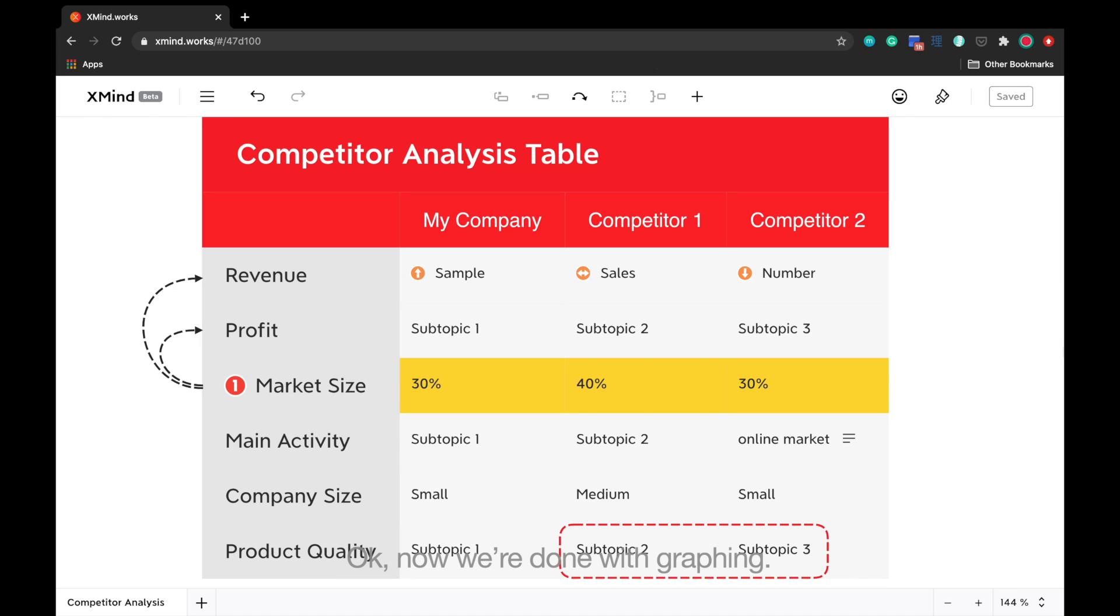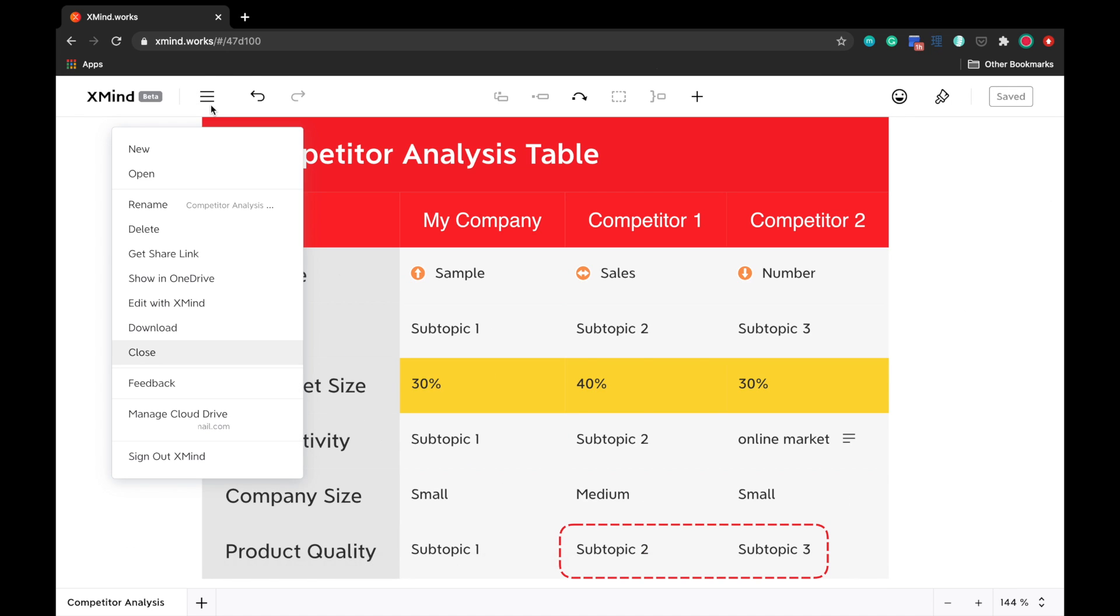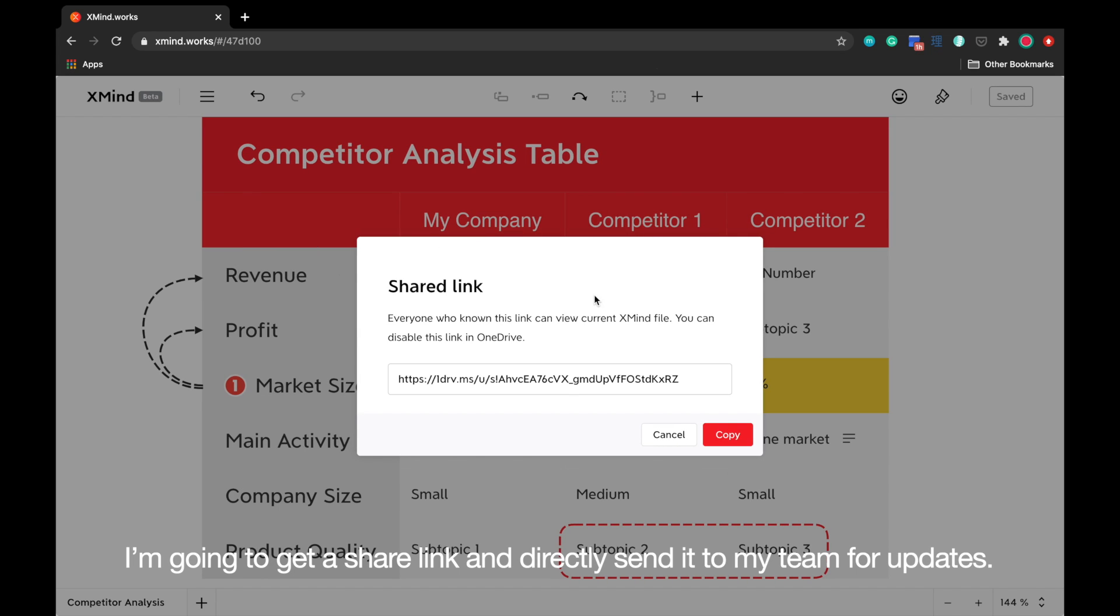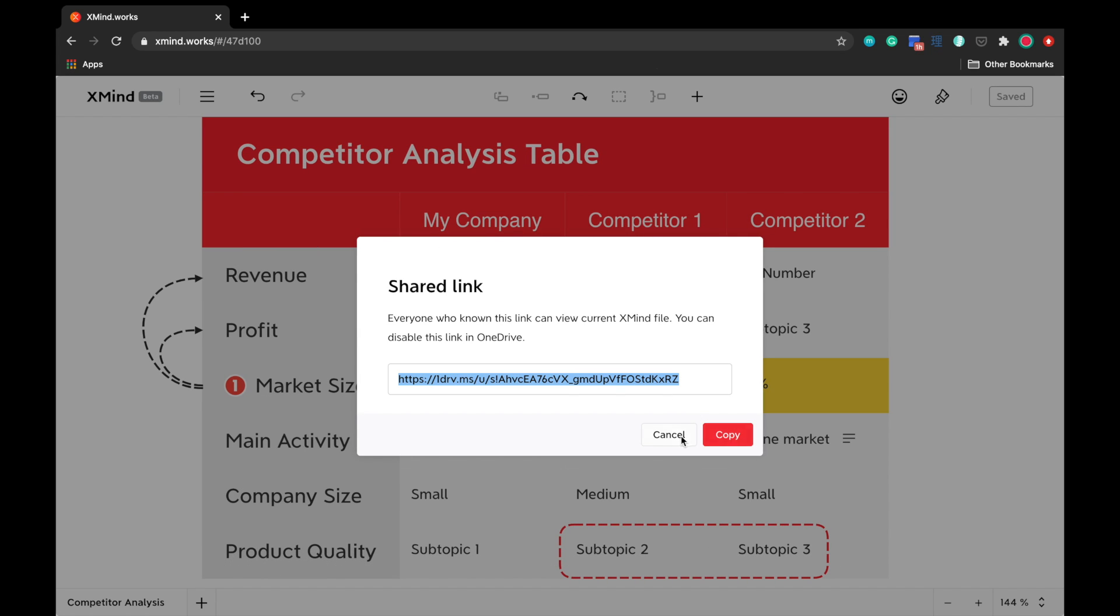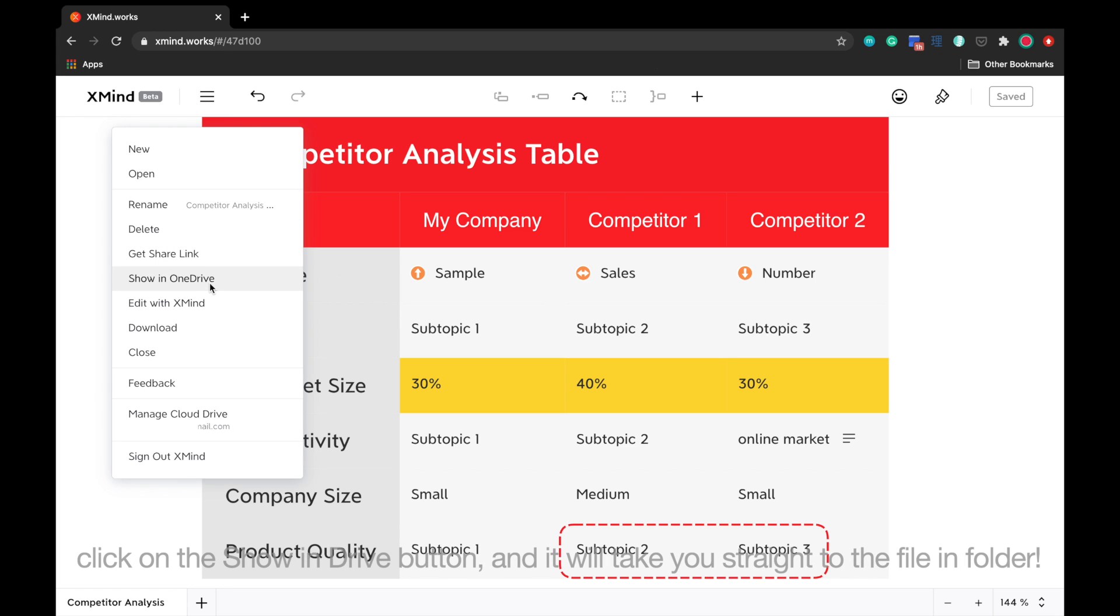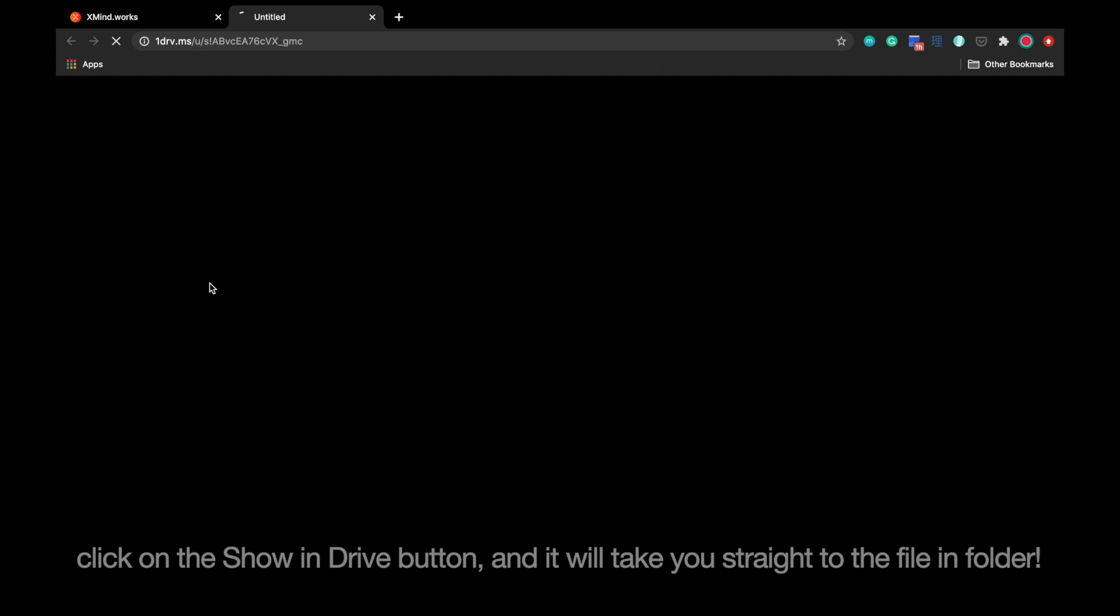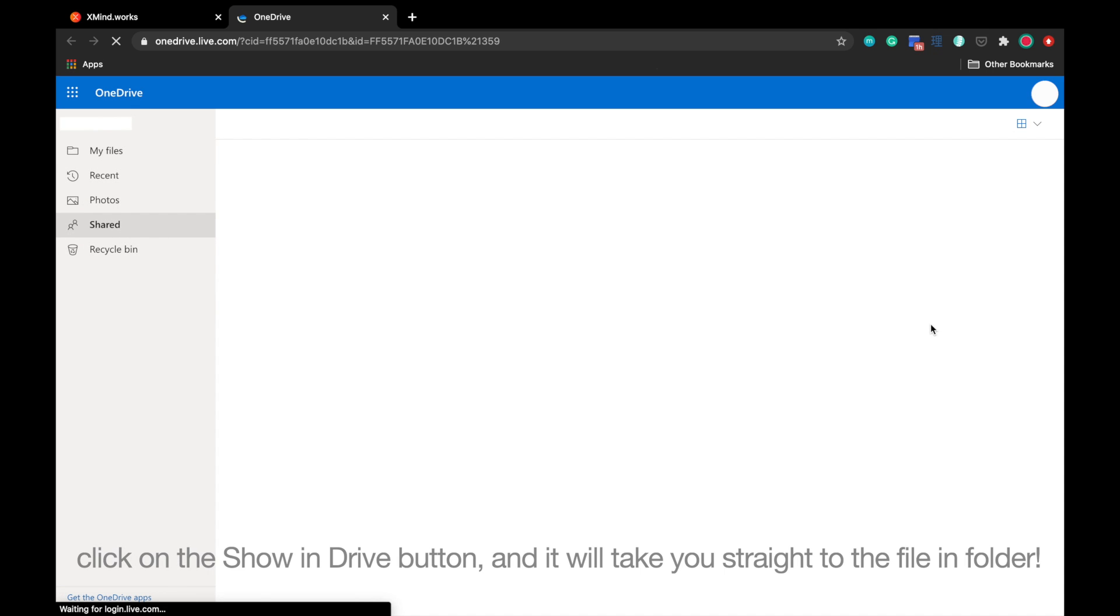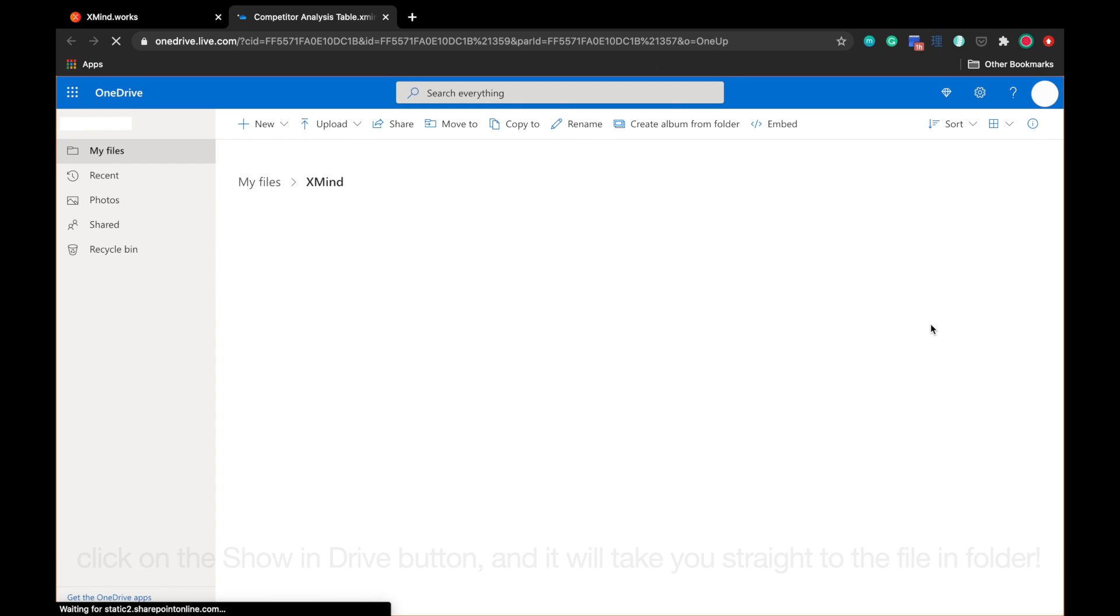Okay, now we're done with graphing. I'm going to get a share link and directly send it to my team for updates. Also, this map is already automatically saved to your drive. Click on the Show in Drive button, and it will take you straight to the file in folder.